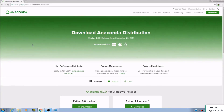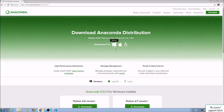Hello and welcome to my lecture on installing Jupyter Notebook with Anaconda Distribution. To start off, you want to go to anaconda.com/download and then download the appropriate version of Anaconda for your computer. In my case it's Windows, but it could be for macOS as well as Linux.